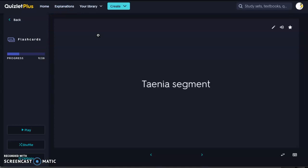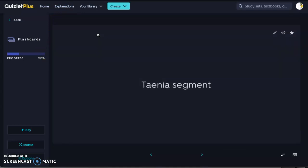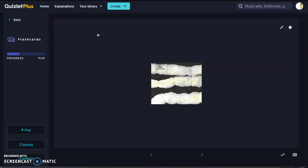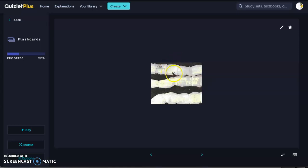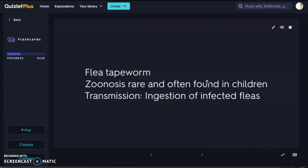Next we have the Taenia worm segment. Once it's an adult, it segments out. These segments are shorter and wider, which is going to be different than the next tapeworm species we're going to look at.